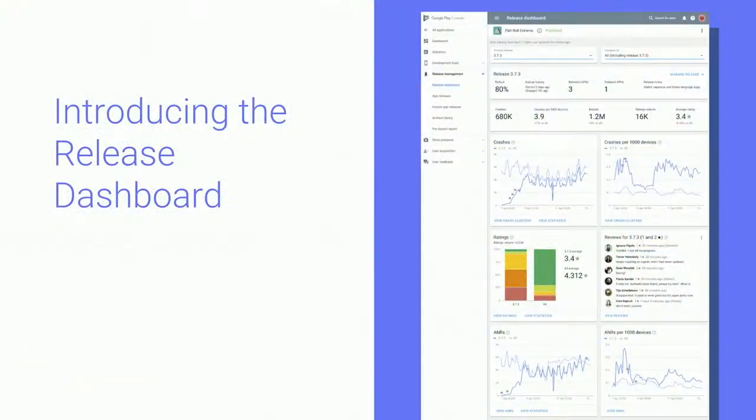without a need for an SDK. This will allow you to make decisions about the rollout of your release sooner and with more confidence. We've always been ahead of the curve with tools to prepare great releases — we have the pre-launch report and the alpha and beta channels.